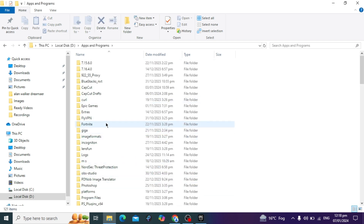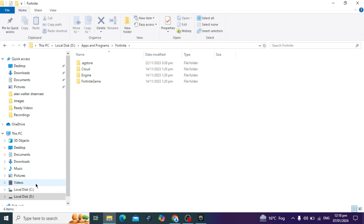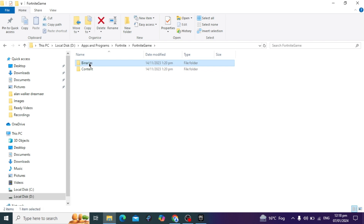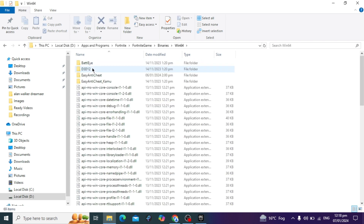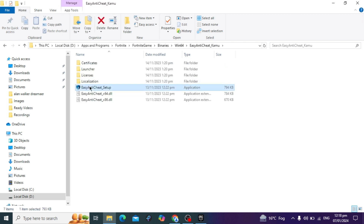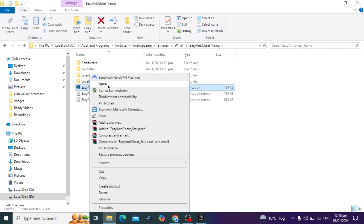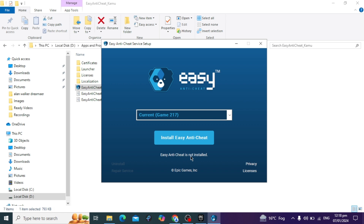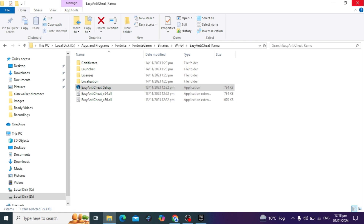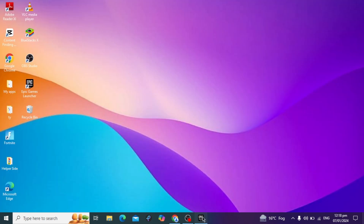Next, navigate to the folder where your Fortnite game is installed — in my case it's on the D drive, but yours may be on the C drive. Go to the Fortnite folder, then Binaries, then Win64. Here you will see Easy Anti-Cheat. Right-click and run it as administrator. Then click Repair to repair Easy Anti-Cheat, as this can also cause crashes.